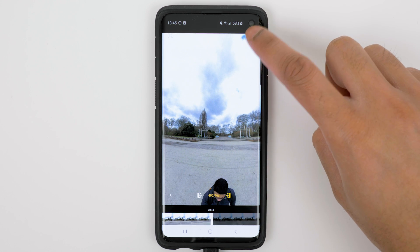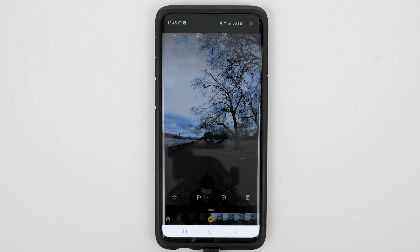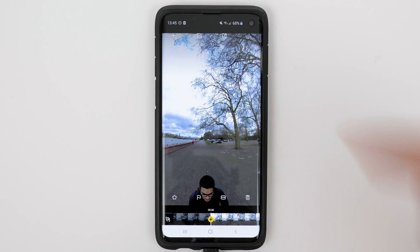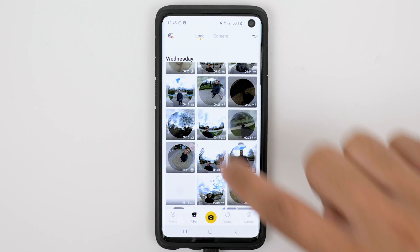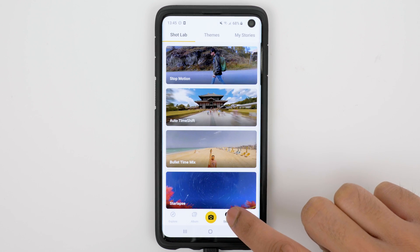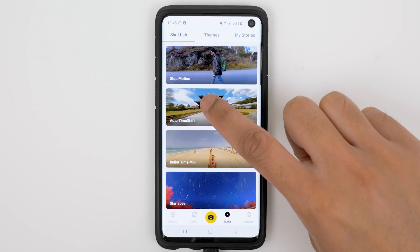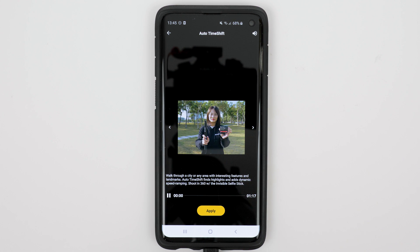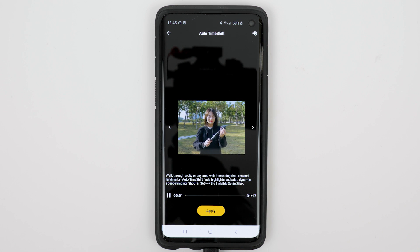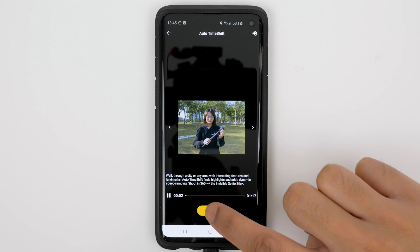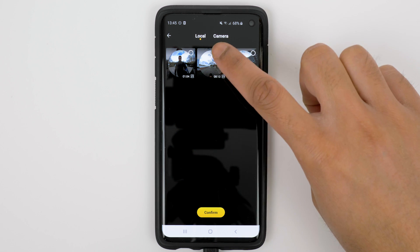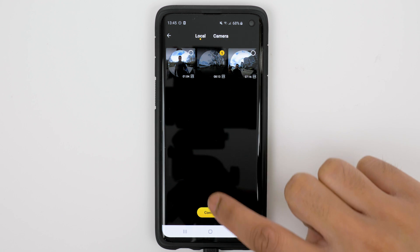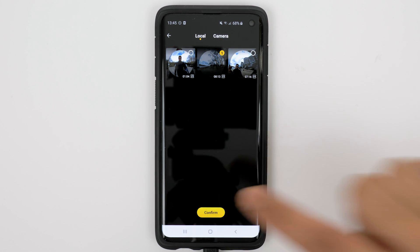Tap the tick to confirm, go back, go to the Stories tab, and tap Auto Timeshift. Tap Apply, tap the footage, and choose Confirm.